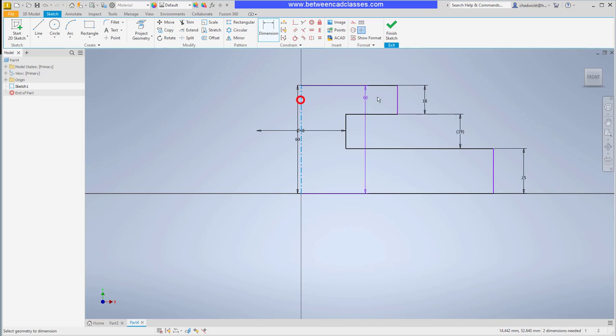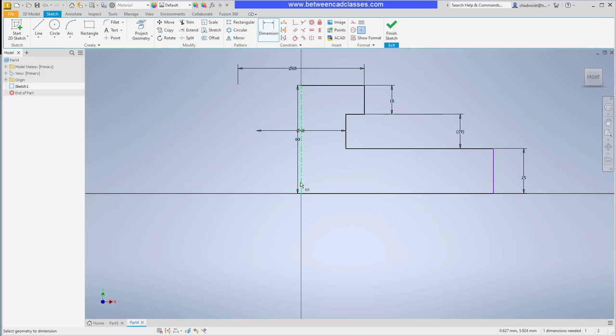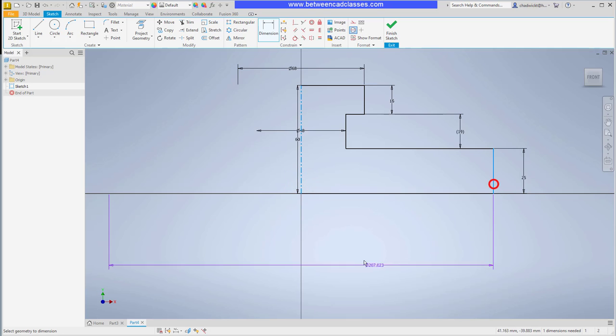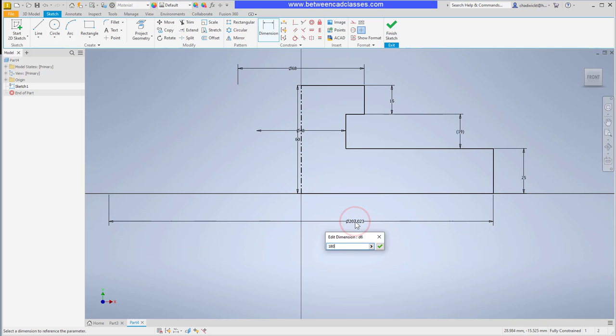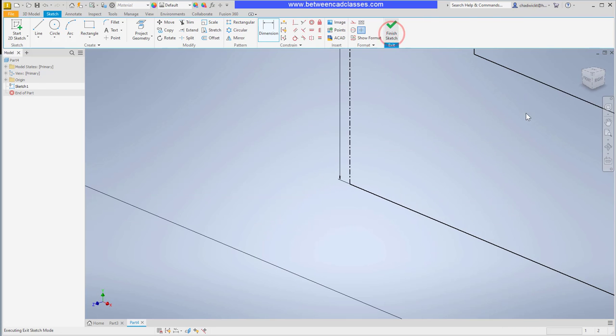The top feature was 68 millimeters, so I'll add that diameter dimension as well, and then finally I'll add in the bottom one which was 180. Then I'll finish my sketch.